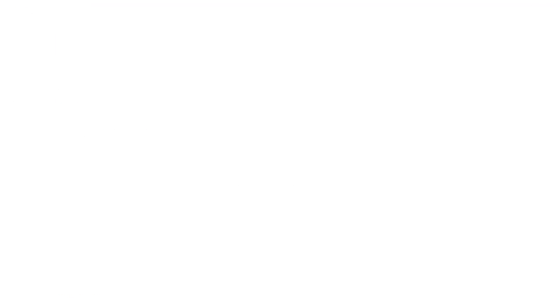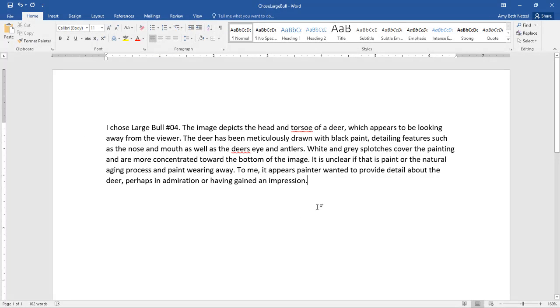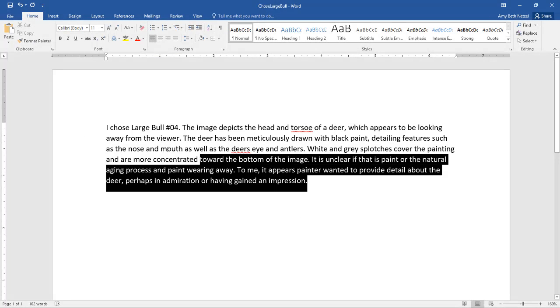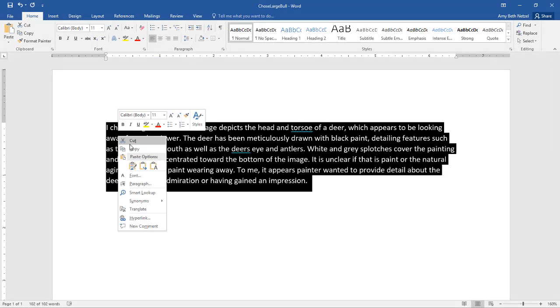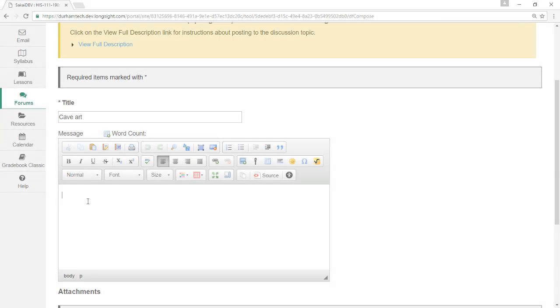If desired, you can first compose your response in a word processor such as Word, and then copy and paste it into the text editor.